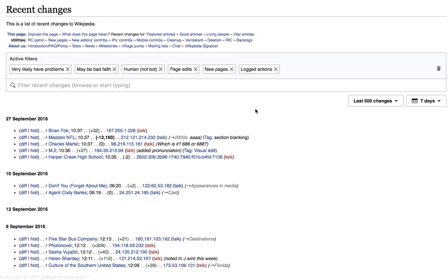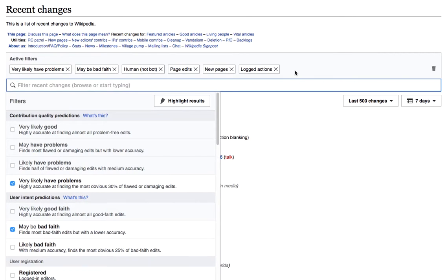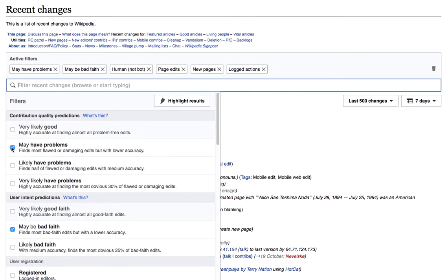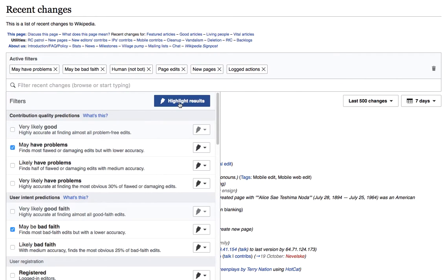So the second way to prioritize my work is to use highlighting. I'll switch my filtering back to may have problems. Once again, I have a lot of results and don't know where to start. So I click on this highlight results button. That brings up the highlight menus. You can see them here.